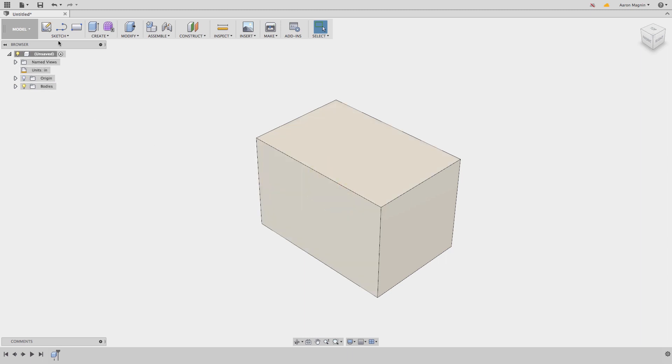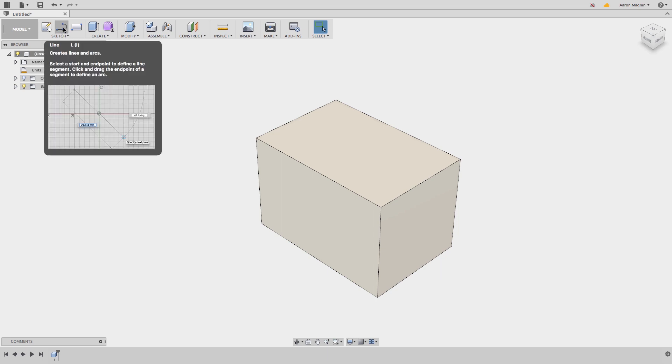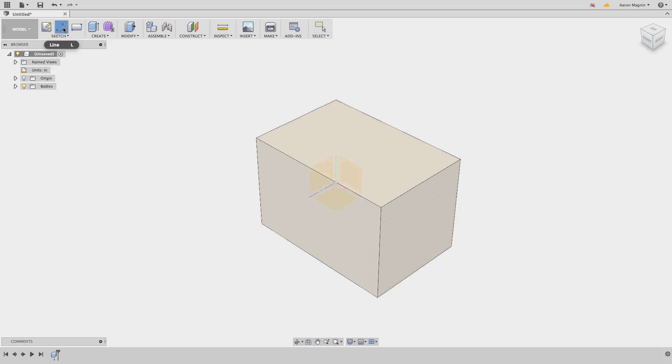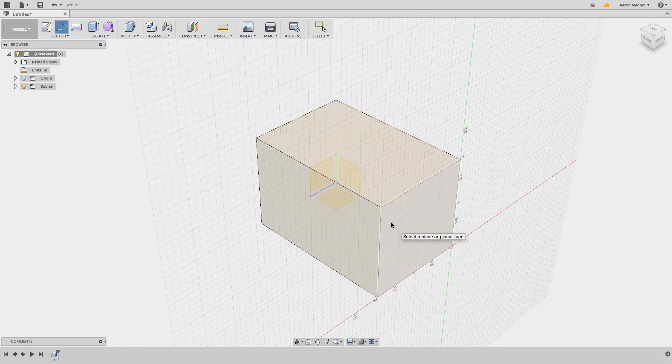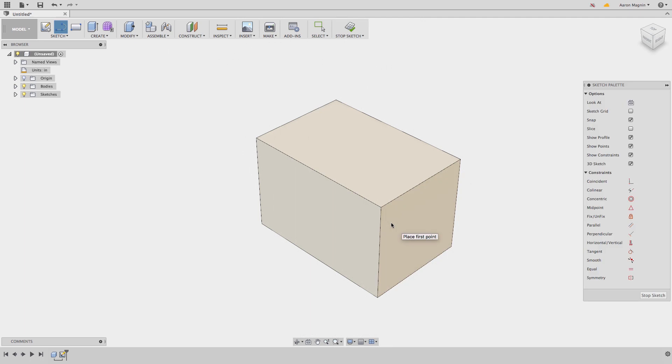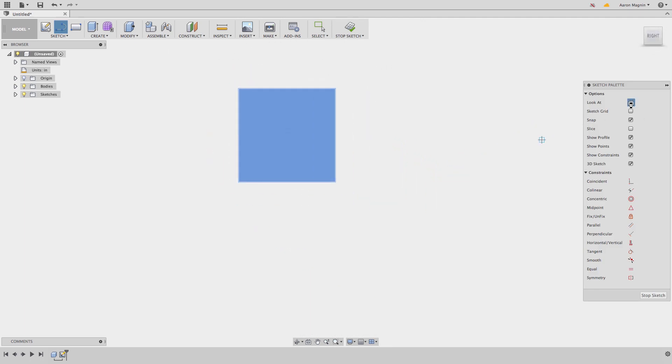To insert a sketch, select the button from the toolbar, and again, before I start sketching lines on this, it's looking for a plane or planar face to work upon. And from the sketch palette that shows up, I'll click the button to look normal to it.